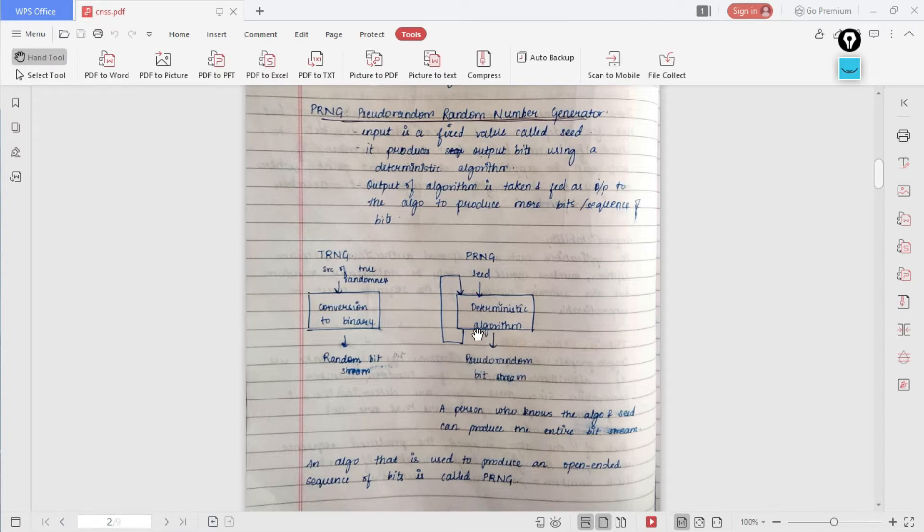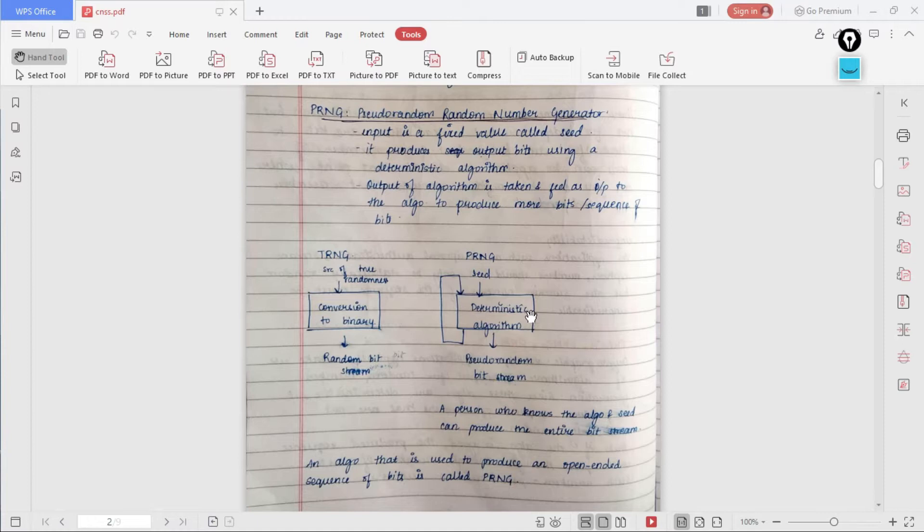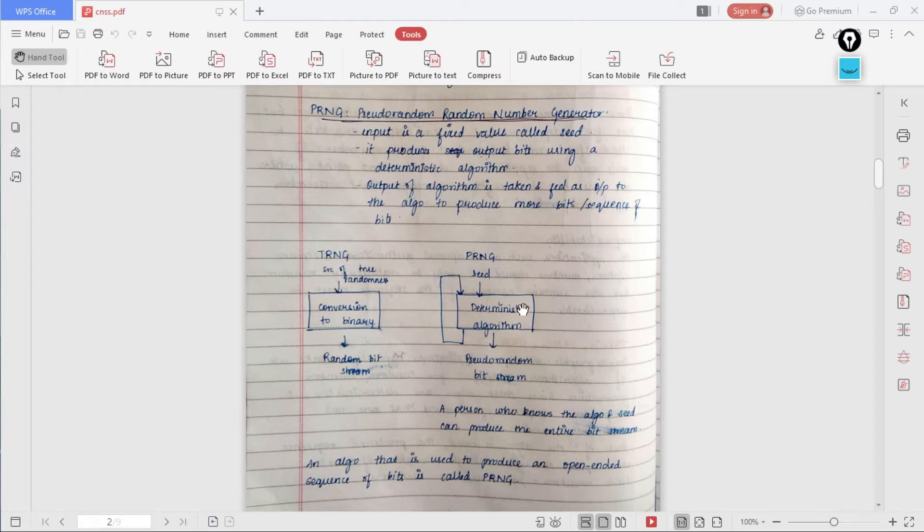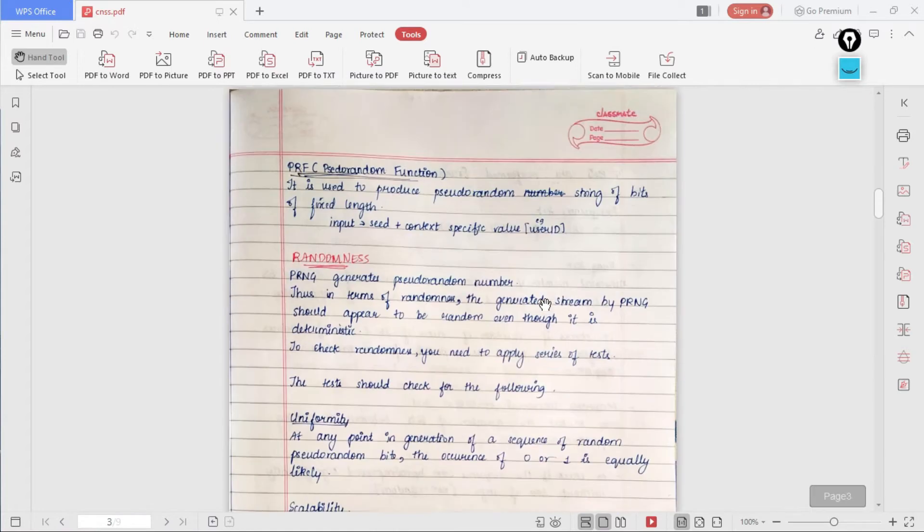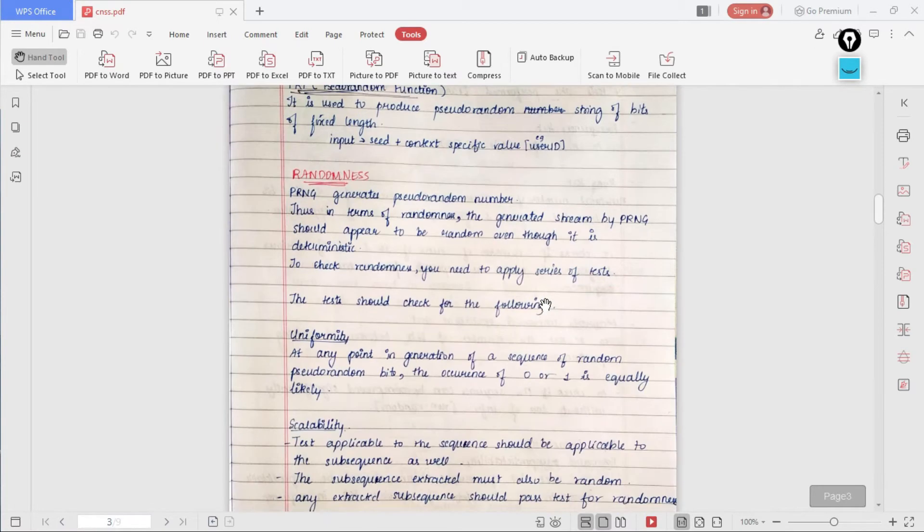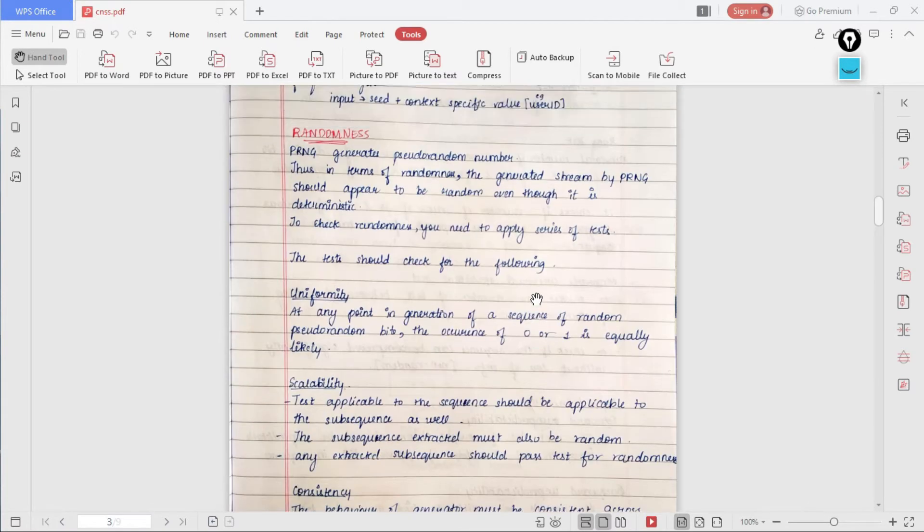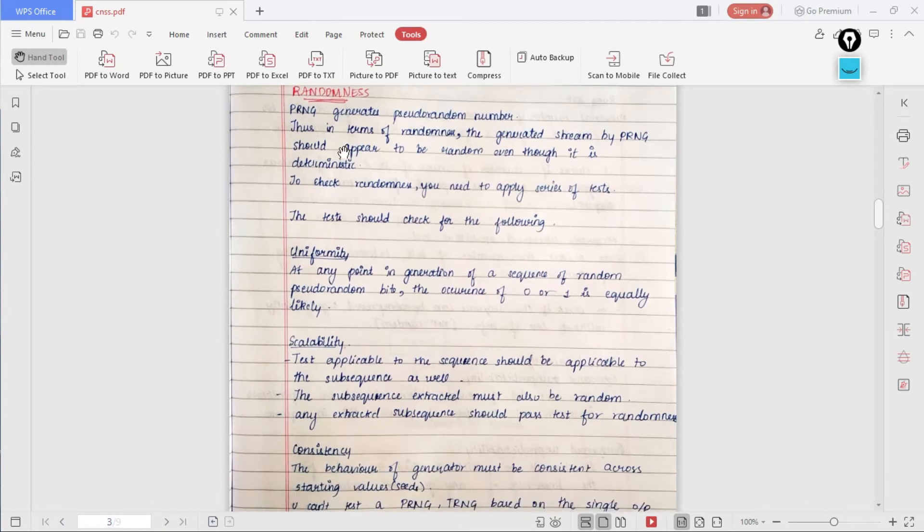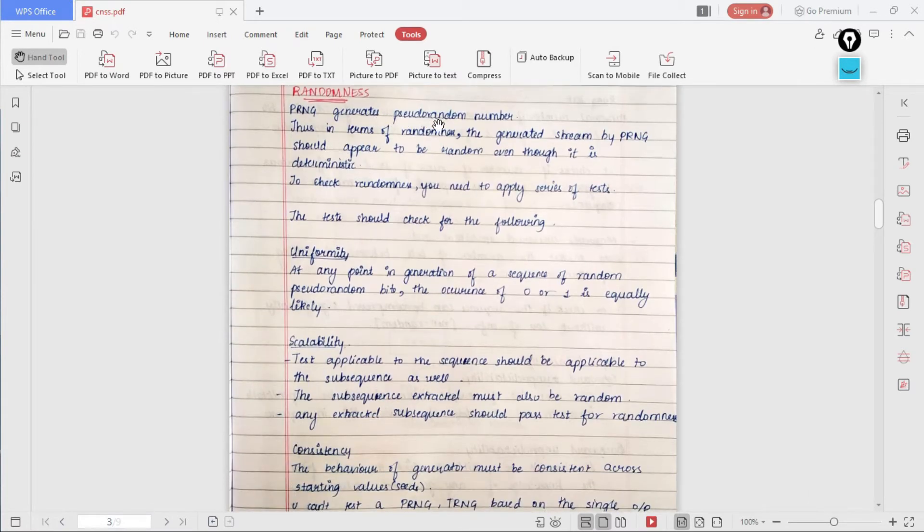After that, this output is provided as input to the deterministic algorithm and once again it produces a pseudo random bit stream. This goes on and on until you get the required number of bits for the key.